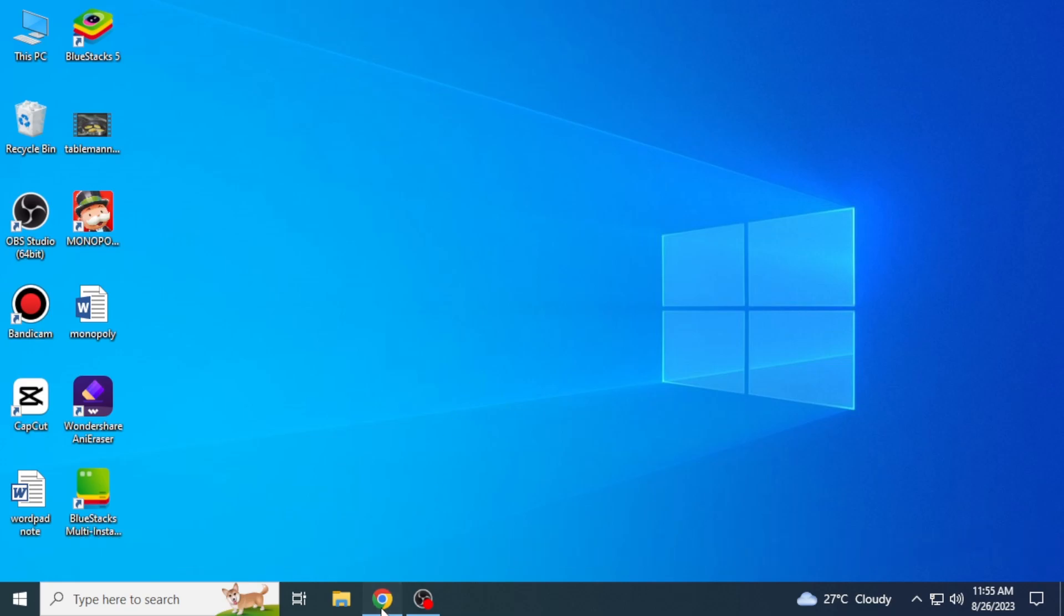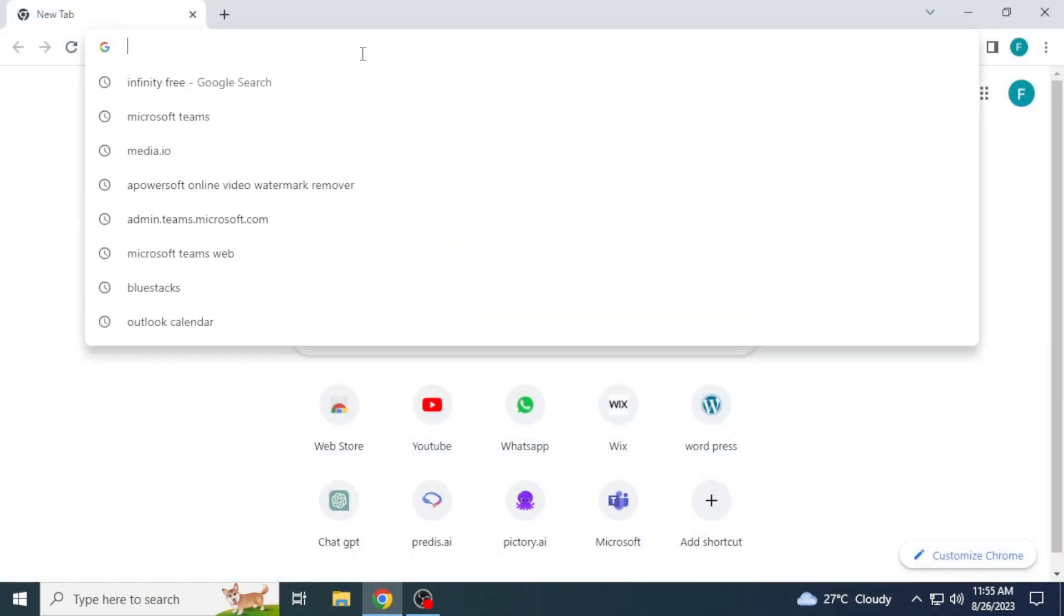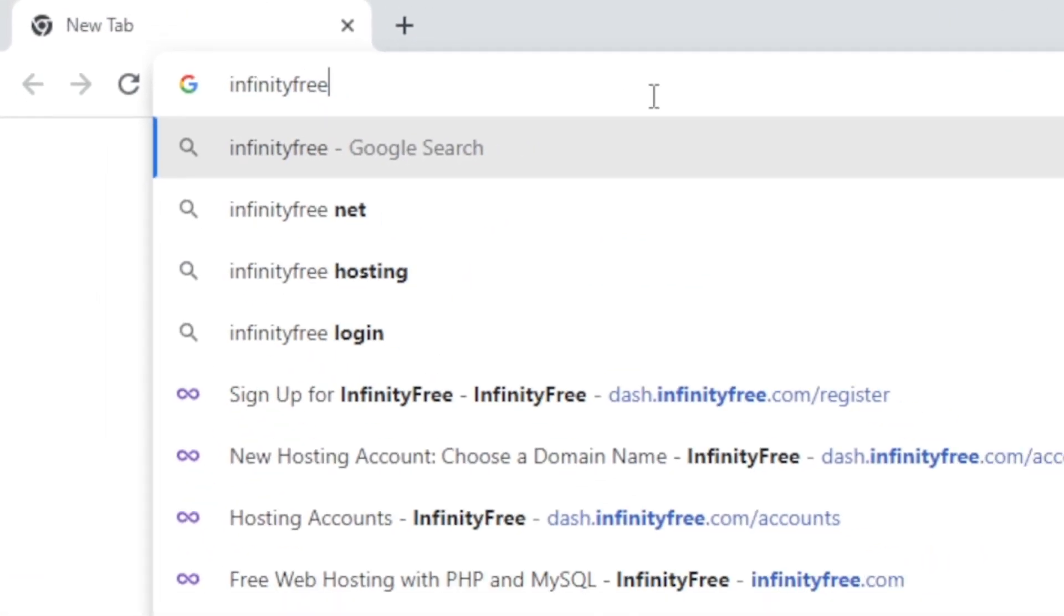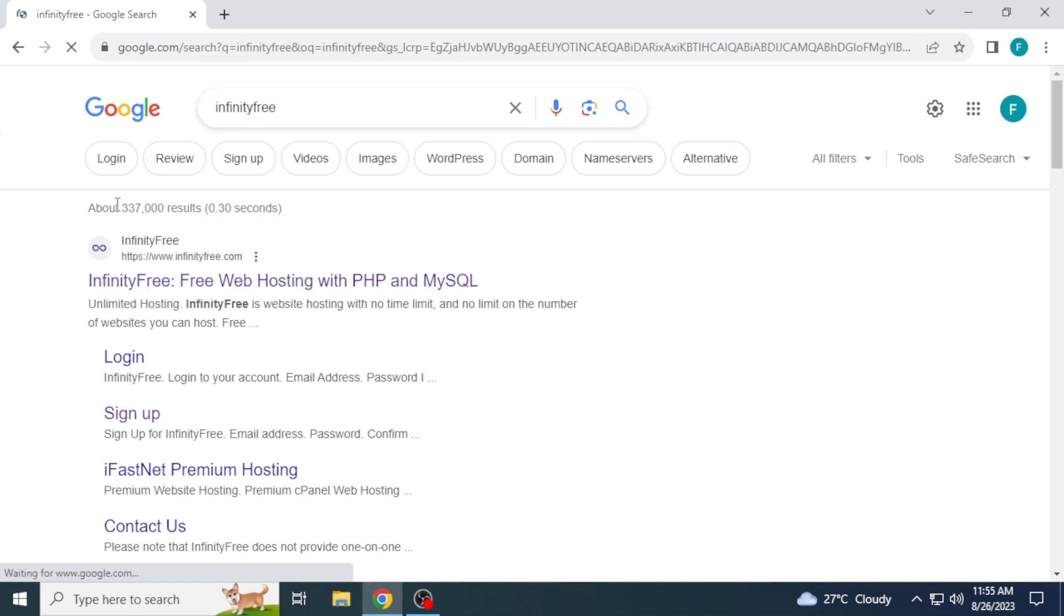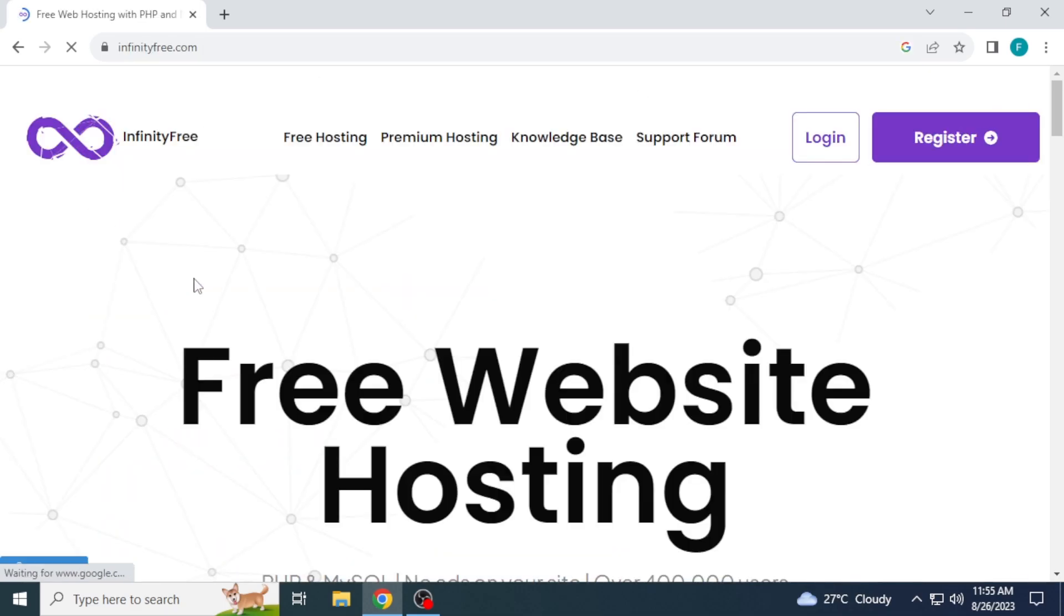First of all, open any browser in your system and search InfinityFree. Go to the website, infinityfree.com. This website provides free website hosting.